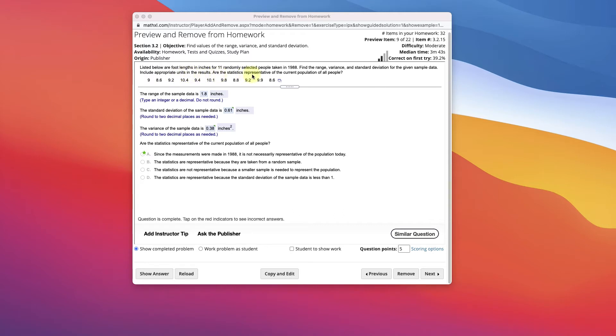Are the statistics representative of the current population of all people? So current today, okay? Open the data in StatCrunch.